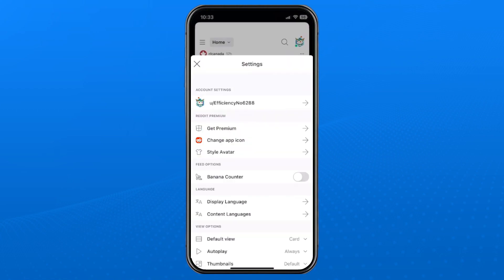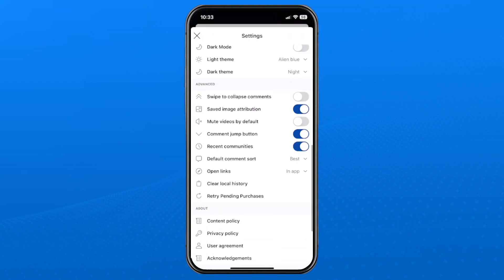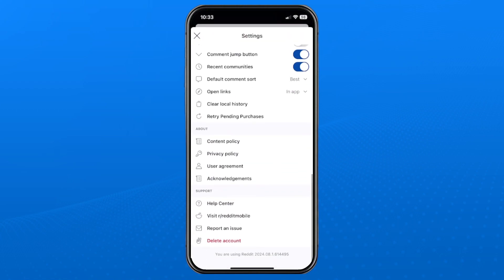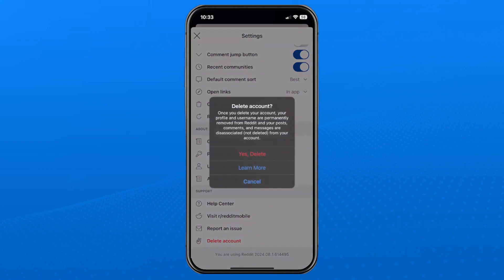We're going to go to settings at the bottom, and then we're going to scroll all the way down to the bottom, and you should see delete account. So you want to select that, and it's going to bring you to this page here.